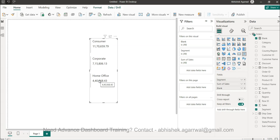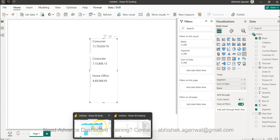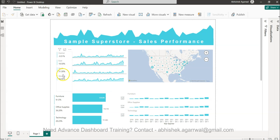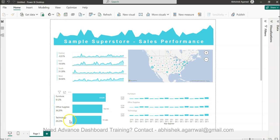So that is a quick trick I wanted to show you in case you are running into a situation where I ran into while creating this dashboard where I needed more space between furniture, office supplies and technology. So that is something I found it useful and I thought you will also get benefited from this in those tricky scenarios.